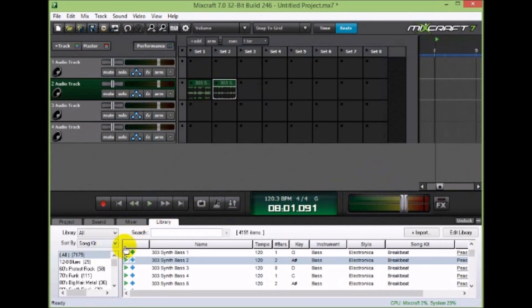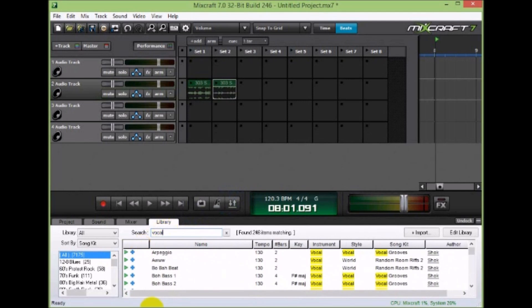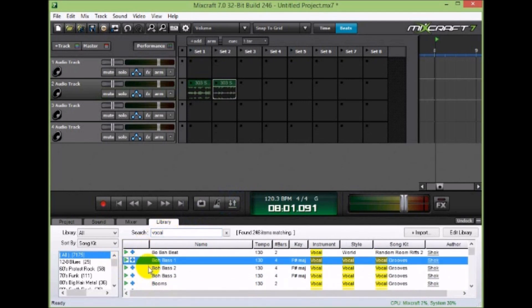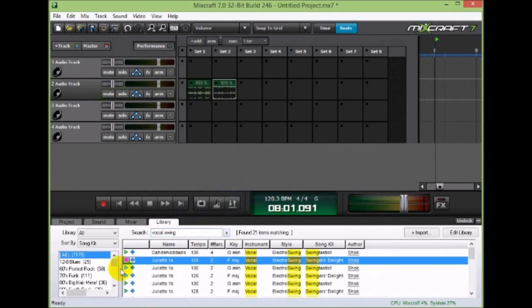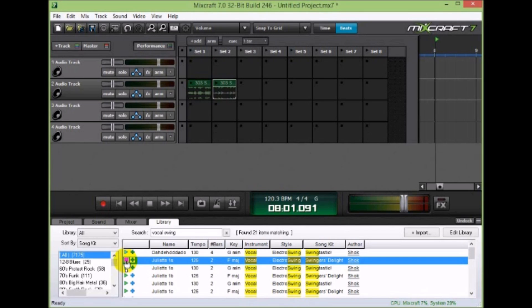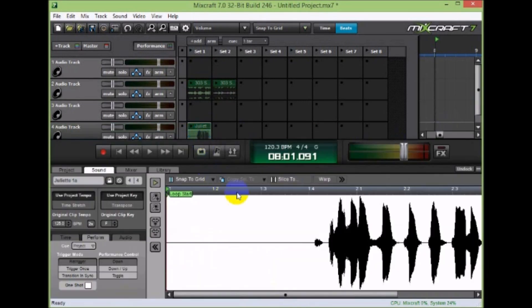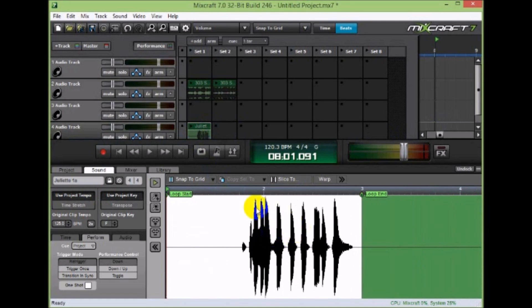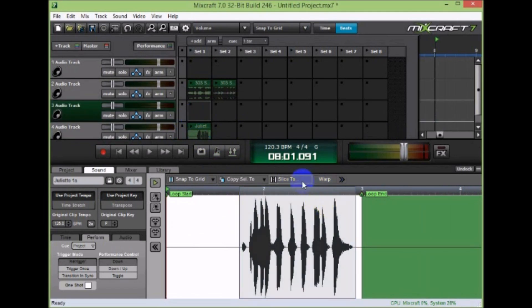But one of the really cool things you can do is you can search on vocals, take a vocal. Let's try one in swing. Okay, here we have some interesting ones. So we can take this Juliet 1A, bring it in here, load it up in the audio editor, and then I can take that and slice it up into small sections.